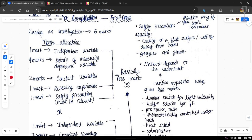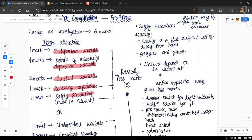Let's look at what the six marks are actually allocated for. One mark is for stating the independent variable. Four marks depend on the details of measuring the dependent variable. Two marks for stating the constant variable, one mark for stating that you should repeat the experiment, and one mark for stating a safety precaution. Out of these, you have basically three free marks that you can get even if you don't understand the question at all.